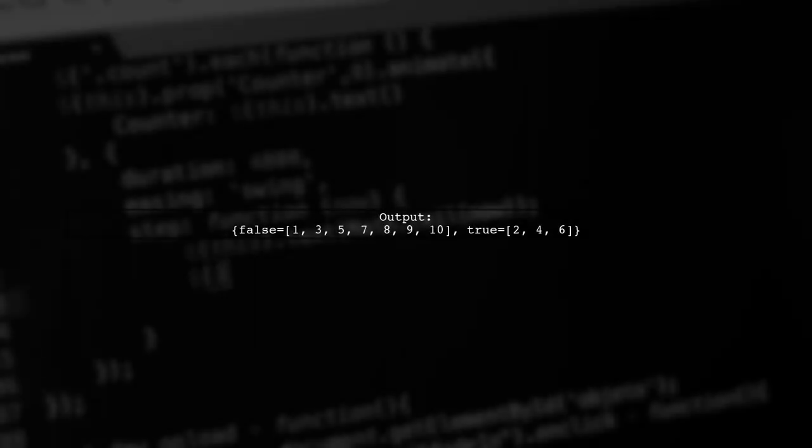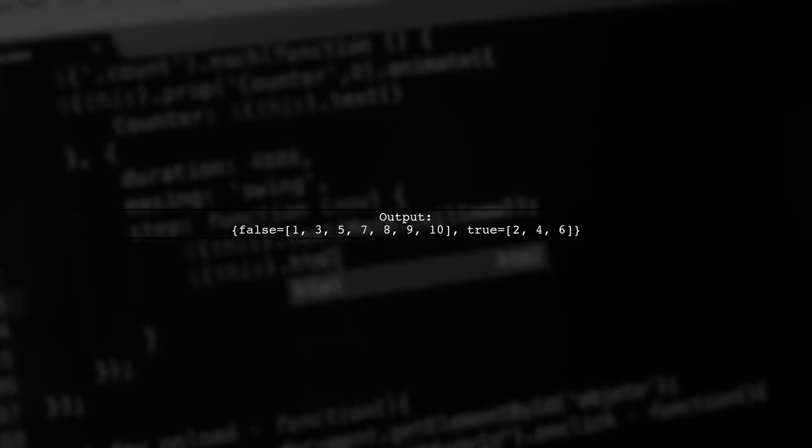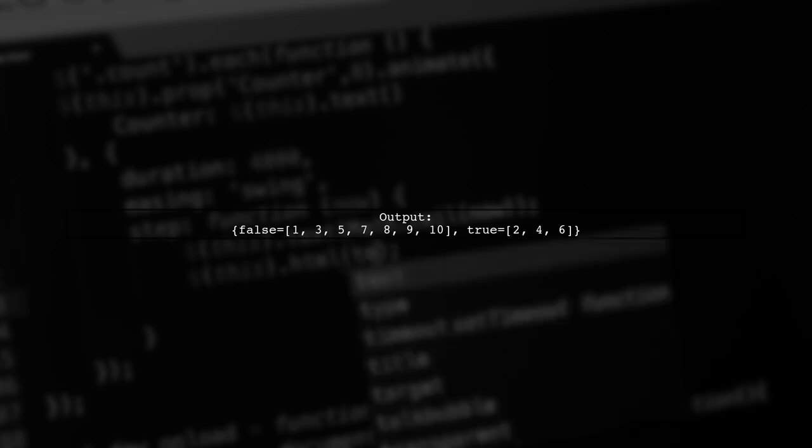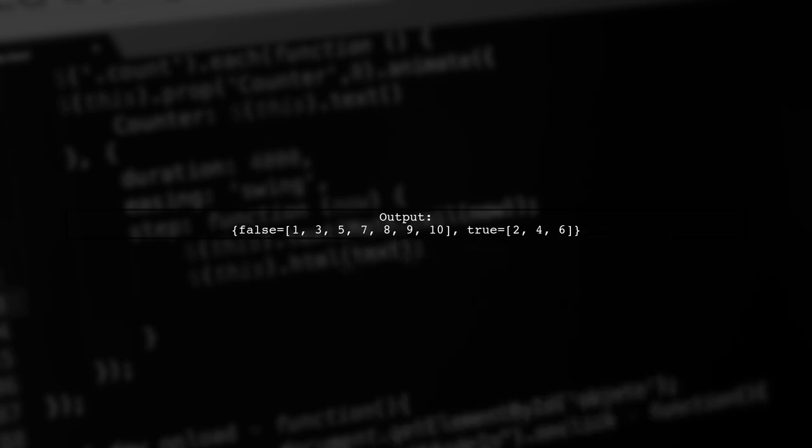The output shows two groups, one for numbers that meet the condition and another for those that don't. The result is a map with true and false keys.